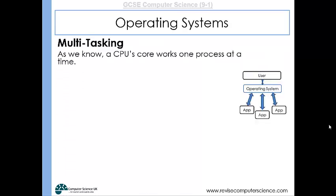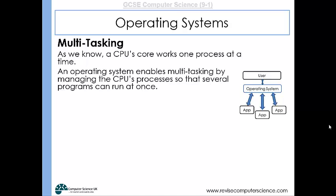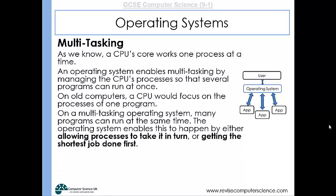Multitasking: a CPU can only process one instruction at a time, but an operating system enables multitasking by managing the processes that the CPU is given, so that lots of programs can seemingly work all at the same time. On a multitasking operating system with several programs open, the operating system gives the CPU instructions from each program, organizing all the processes and passing them to the CPU in a particular order. Because the CPU works so quickly, taking one instruction from each program in rapid succession, it appears that all programs are running simultaneously.